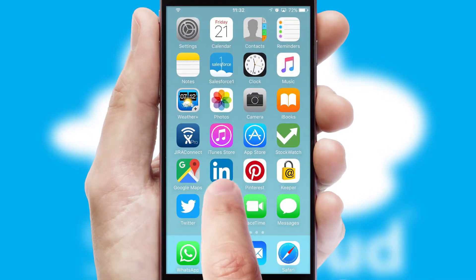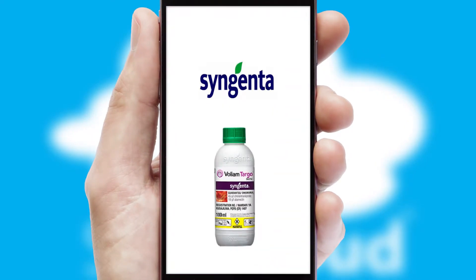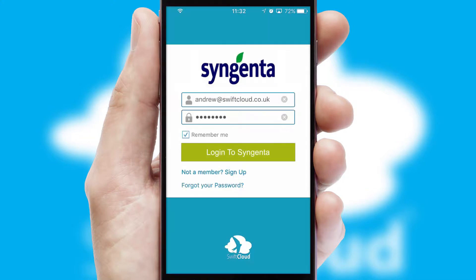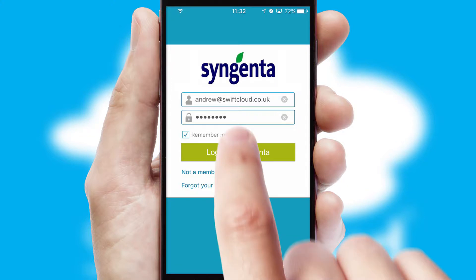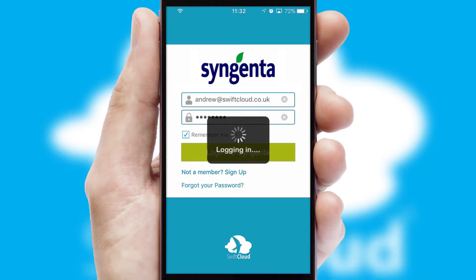After clicking on your branded icon, a customized splash screen will appear. This leads to the login screen which includes your company logo, and you can choose your own color themes throughout the app. Simply log in and you're ready to go.